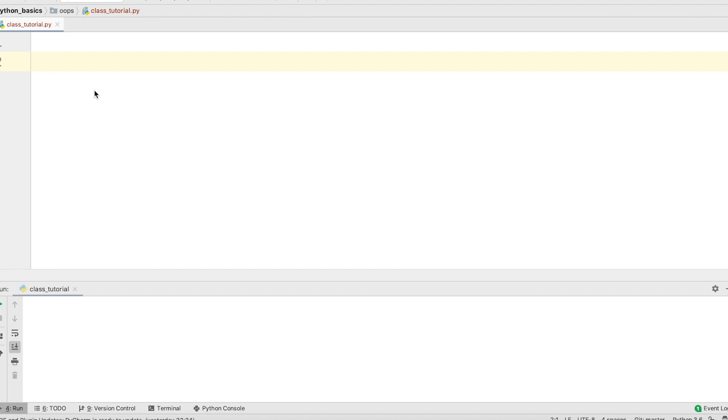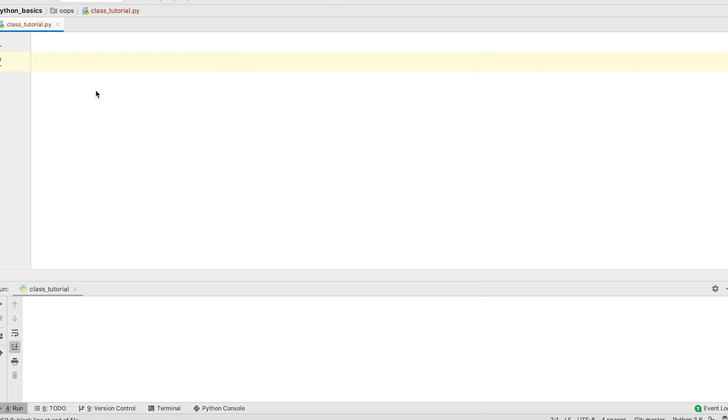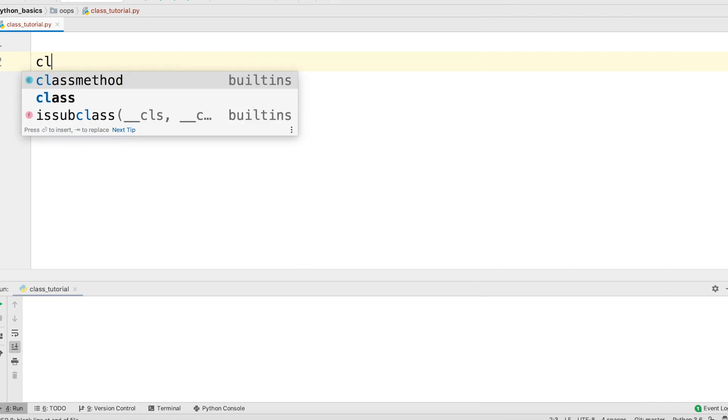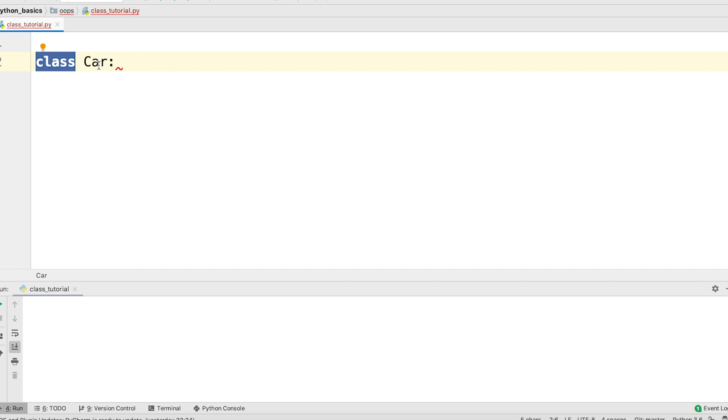Now, we are going to design a car class. Let's start with the simplest design. A class consists of a header and a body. Let's write the header for the class car. So, I can say class car and that's it. You have to mention the class keyword and then the name of the class that you are interested in building.